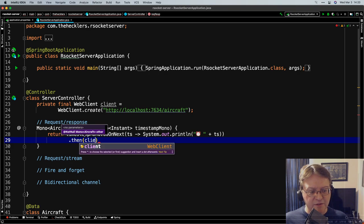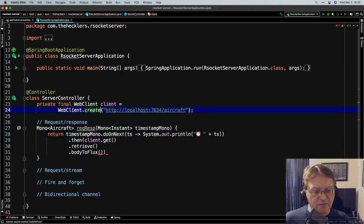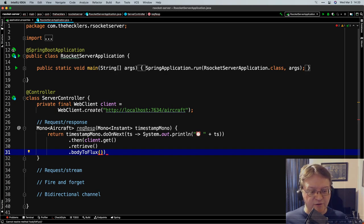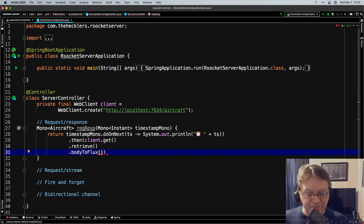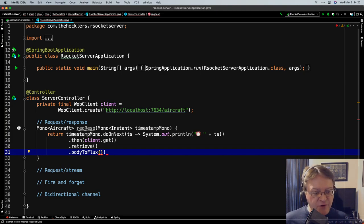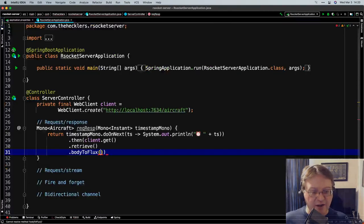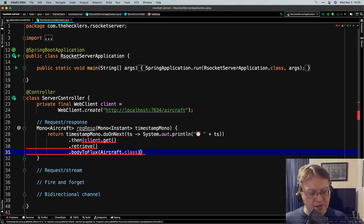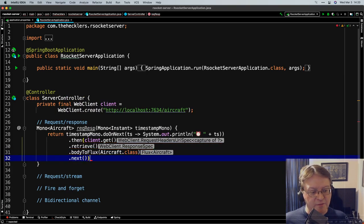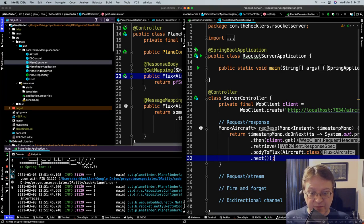So we have our RSocket server ready to return a response at the prompting of every request. Now I should go out and open up my RSocket client project and let's create an RSocket client so we can play. Let's open up the application properties and the application code.